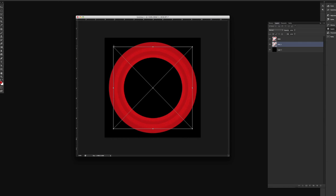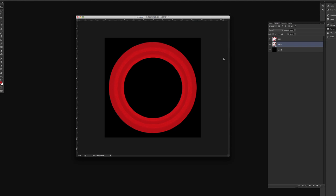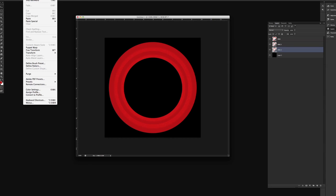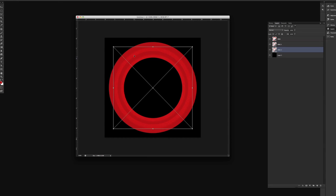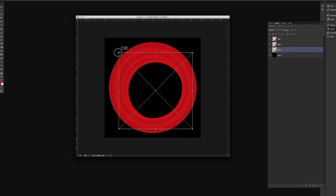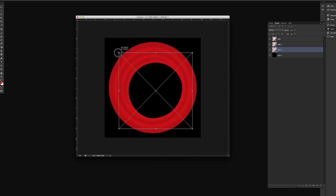So we're gonna commit to that, and we're actually gonna take that ring we just sized down, and we're gonna bring it down and bring it below that. We can actually rename that to Ring 3. And we're gonna do the same thing. We're actually gonna scale it down. And you can actually scale this down as many times as you want.